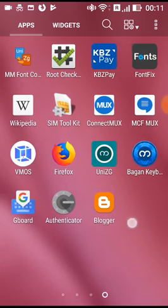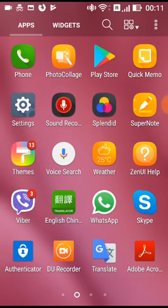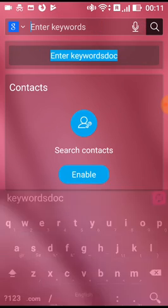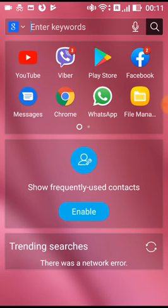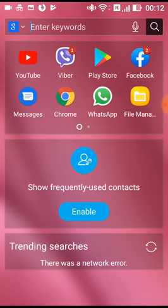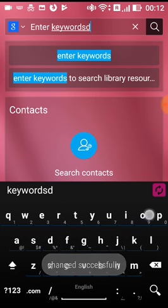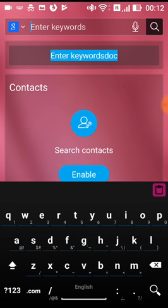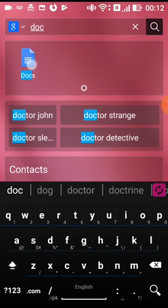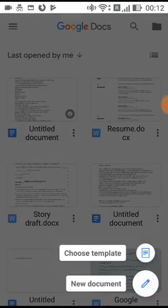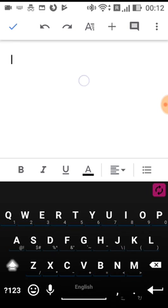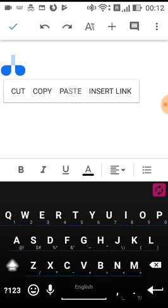If you have a Google document, you can click on the Google document app. Now we are going to create new documents. We are going to copy and paste. We are going to paste the document.